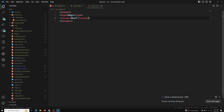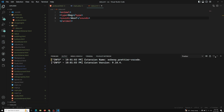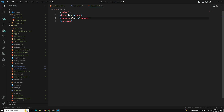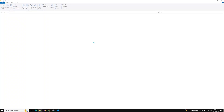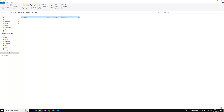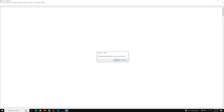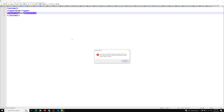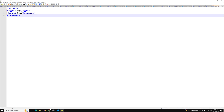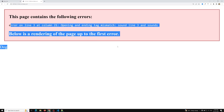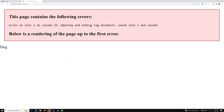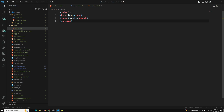For example, if I try to give a wrong name — here the opening tag is 'sound' and the closing tag is 'sounds' — if you see the output in the browser, the XML will throw an error because of the tag mismatch. So it will show you errors. This is how we are able to see the XML in the browser.